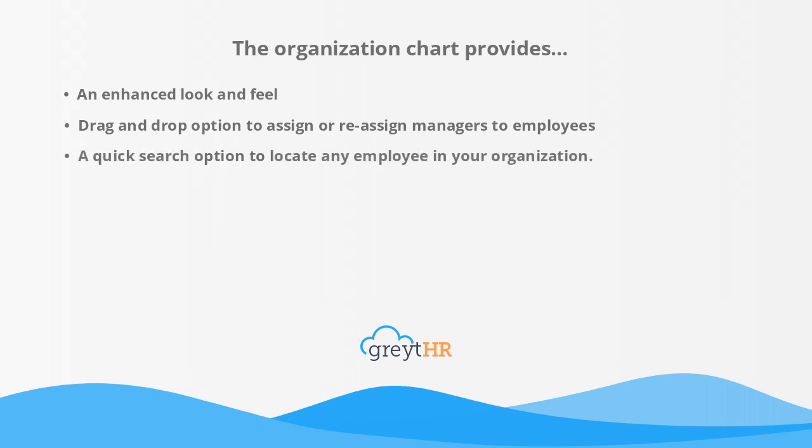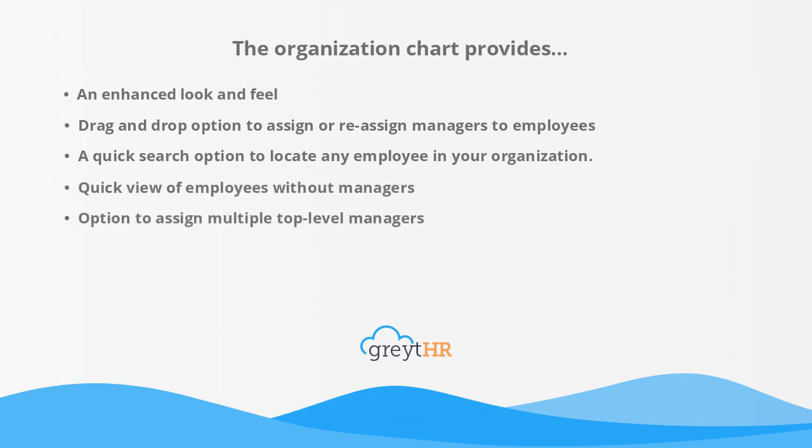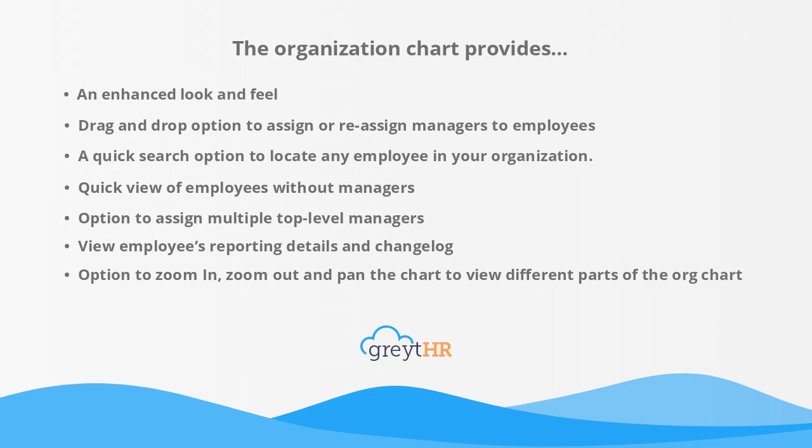A quick search option to locate any employee in your organization, quick view of employees without managers, option to assign multiple top-level managers, view employee's reporting details and changelog, option to zoom in, zoom out and pan the chart to view different parts of the org chart.